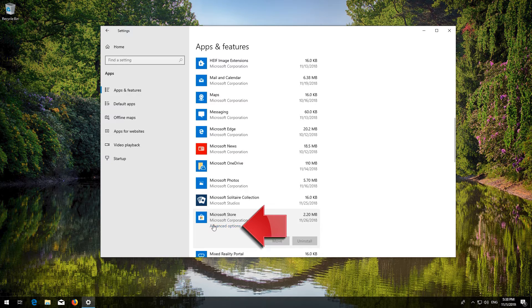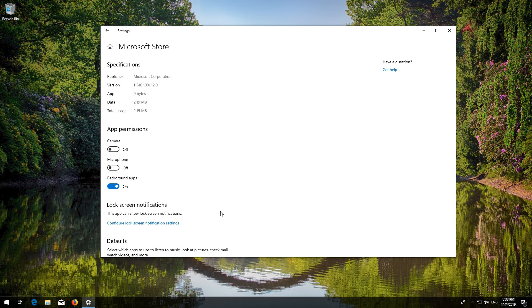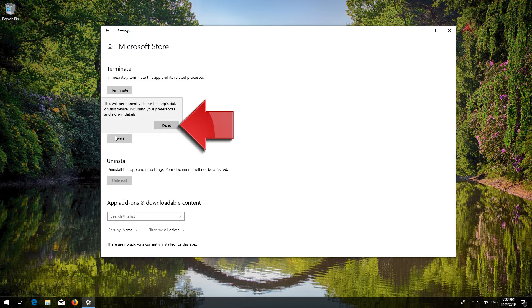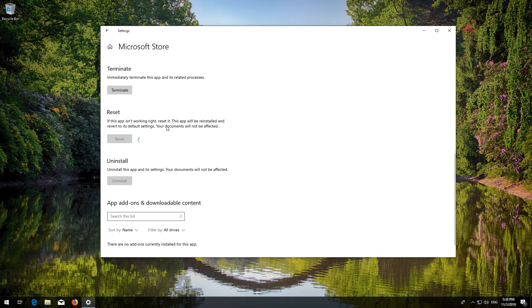Locate Reset. Click on Reset. Click on Reset again. Press Reset again. Wait for the Windows Store to reset. Open the Windows Store. Now your problem should be fixed.